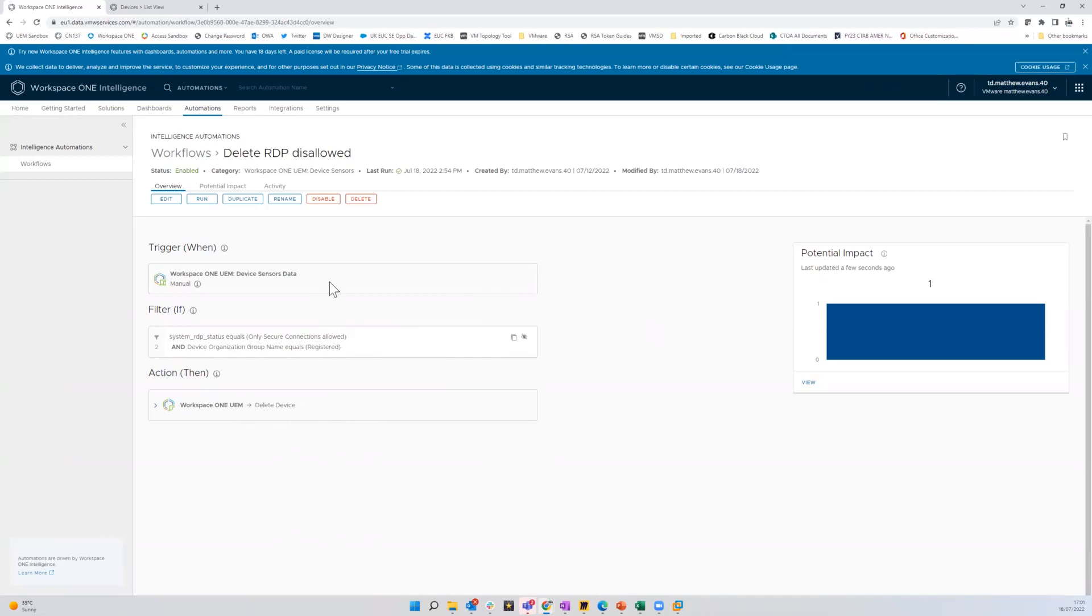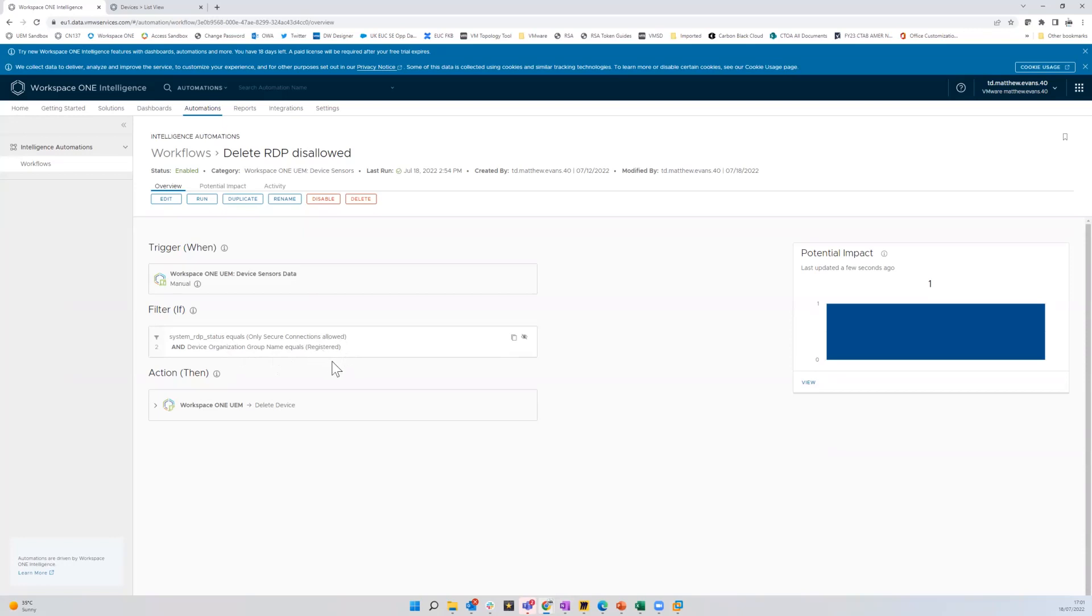But essentially what I'm doing here is I'm looking at the data coming back from the sensor. And then it's basically saying if the RDP status of that endpoint is connections allowed and that device sits in that registered organizational group or OG, then we're going to delete it from the database. So like I said, this is a very simple compliancy.